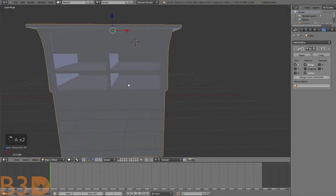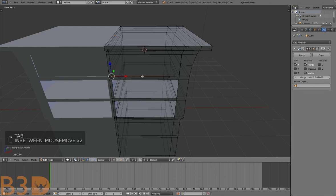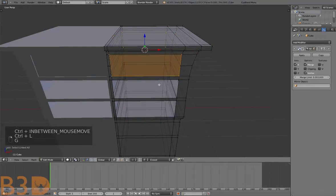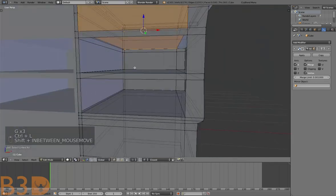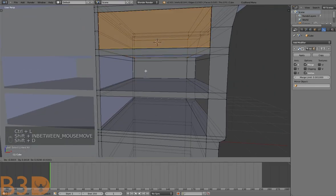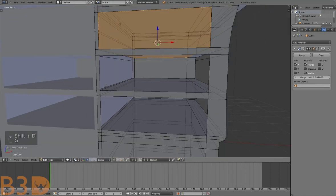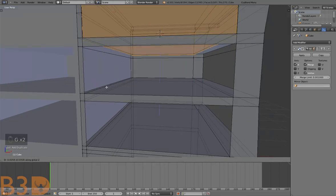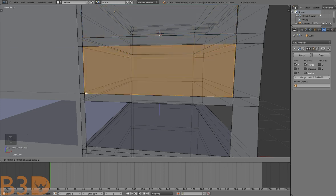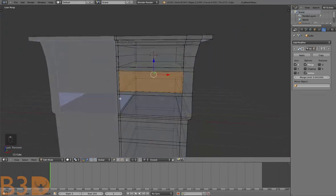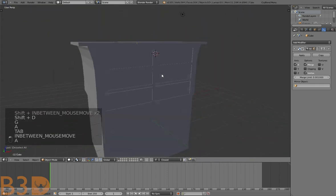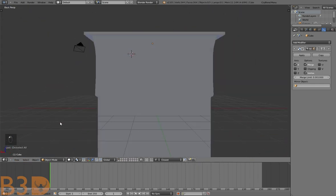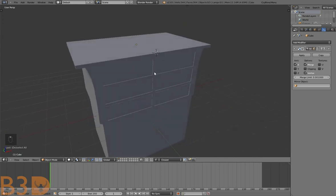To add the drawers, select one vertex of this drawer, press Ctrl+L to select linked, then Shift+D to duplicate. Press G Z, hold down Ctrl, and hover over this vertex — it snaps perfectly to the next level. Do that again right there. Perfect — finished six drawers.